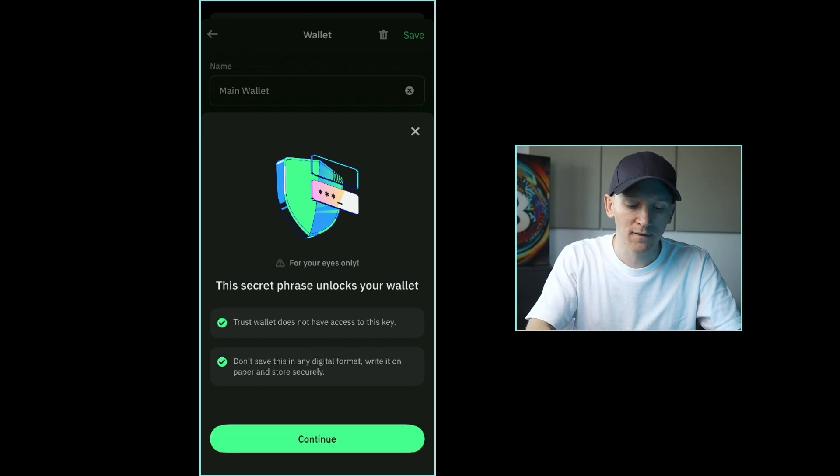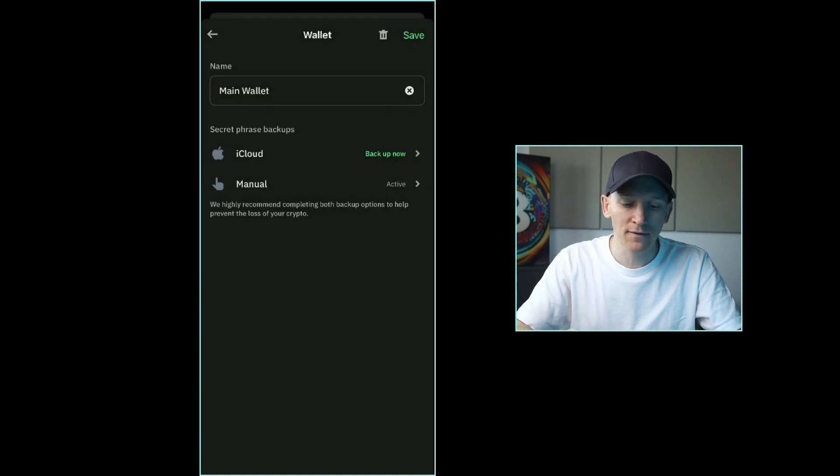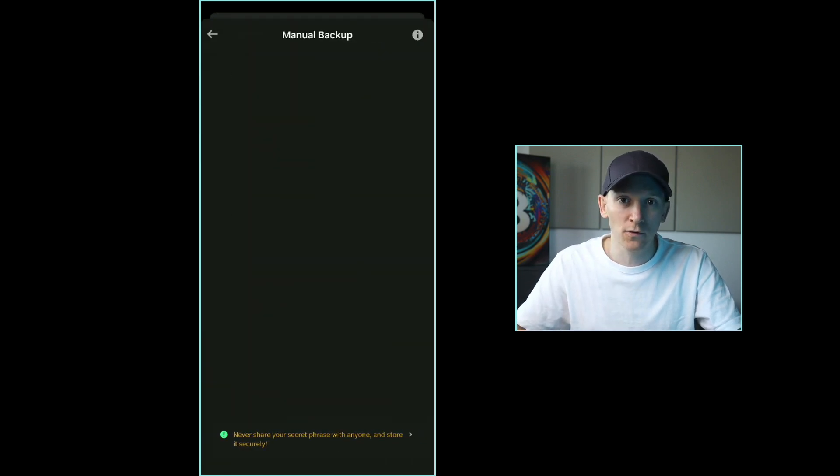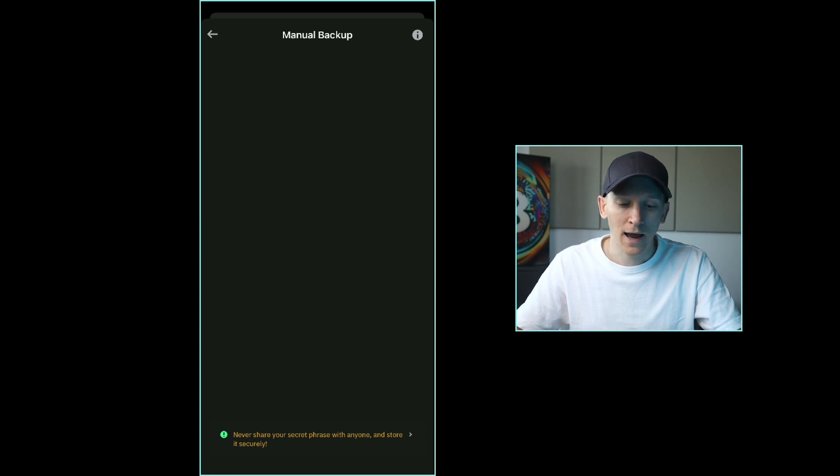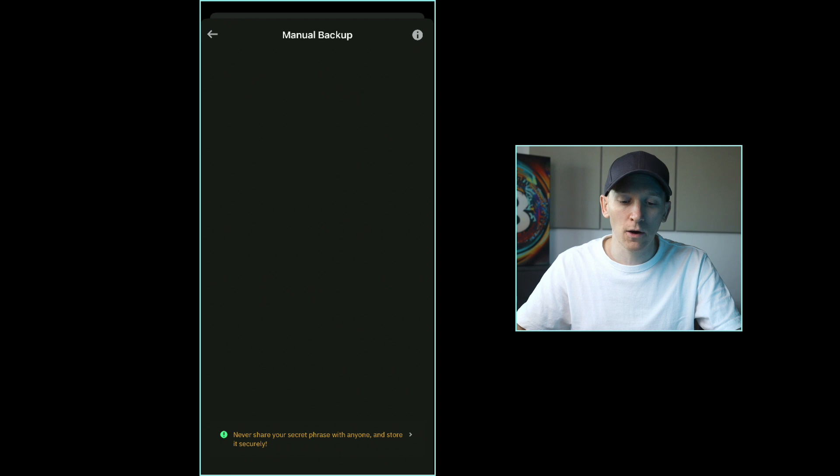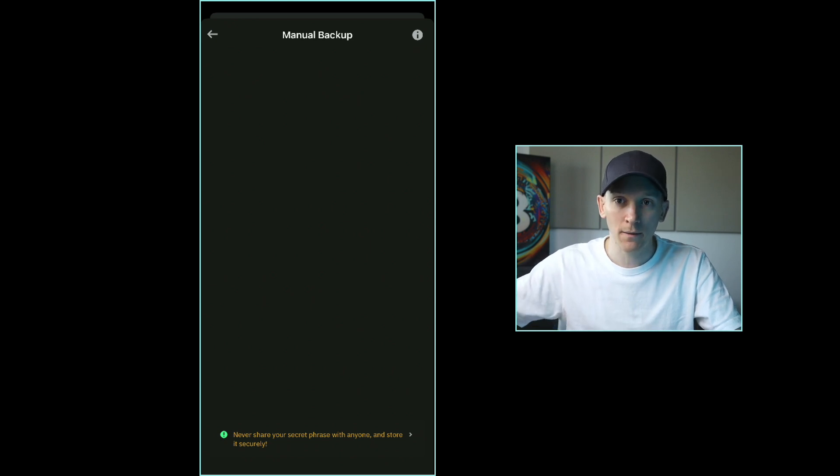I'm going to click this and for me it's going to show me the words. For you, you can't see them. There's 12 words here, and if you write these down you can use these words to reload this wallet on any other device or any other wallet app. When you create a wallet, it's going to say do you want to recover a wallet with a seed phrase. This is the seed phrase.